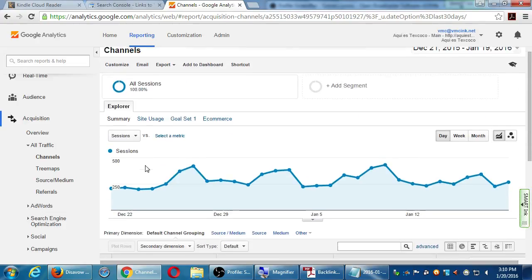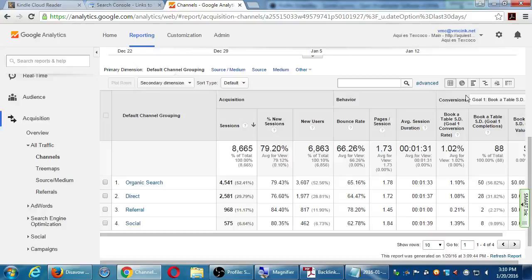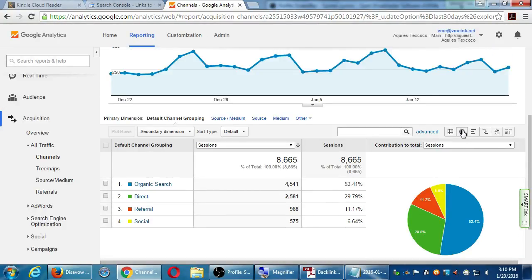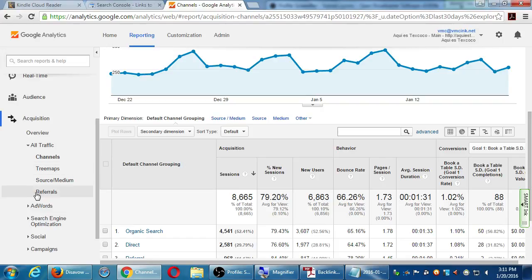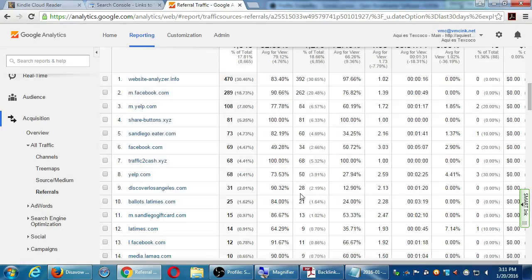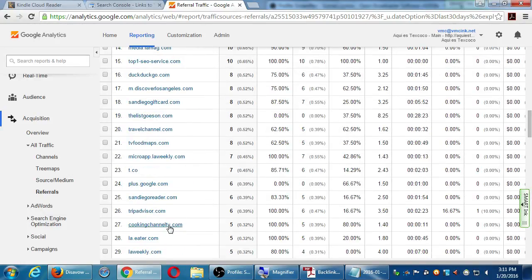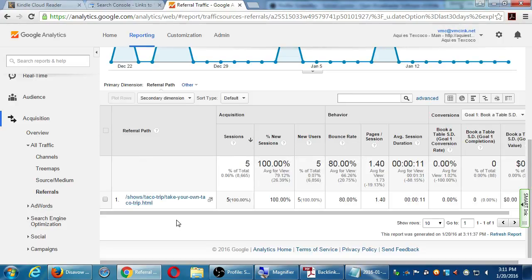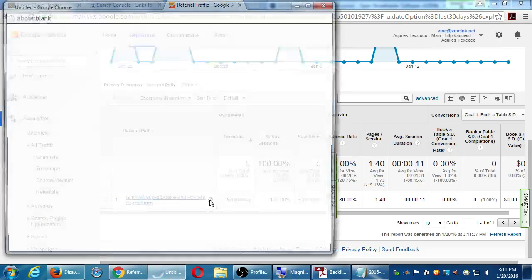I can get a pie chart by changing the view on the right side. Most of my traffic is coming from organic — not paying for placement on search engines, specifically Google. Second biggest piece of the pie is direct. If I find a particular positive link — Cooking Channel TV — I can drill down and see 'Take Your Own Taco Trip' and click on it to view the original link. I can go vet that positive link.